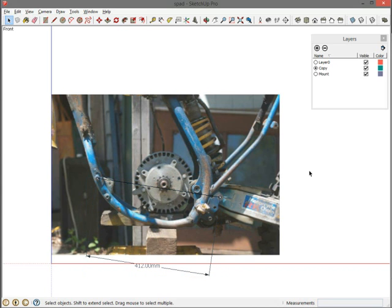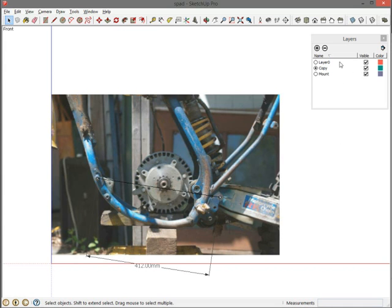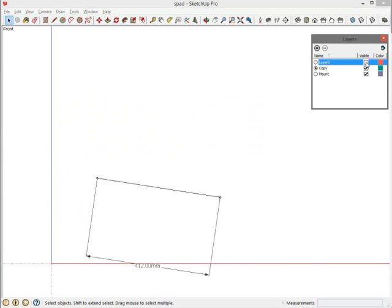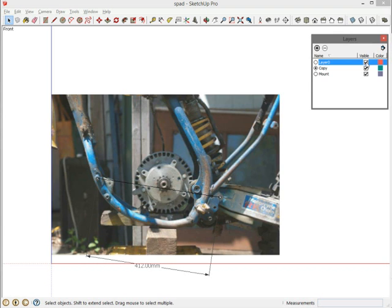Before I made three layers: one called copy where the holes for copying and scaling the photo were, one called mount where I'm going to make the mount, and layer zero where the picture is. The reason is that way I can turn the picture on and off and see the things that I'm actually drawing in SketchUp.